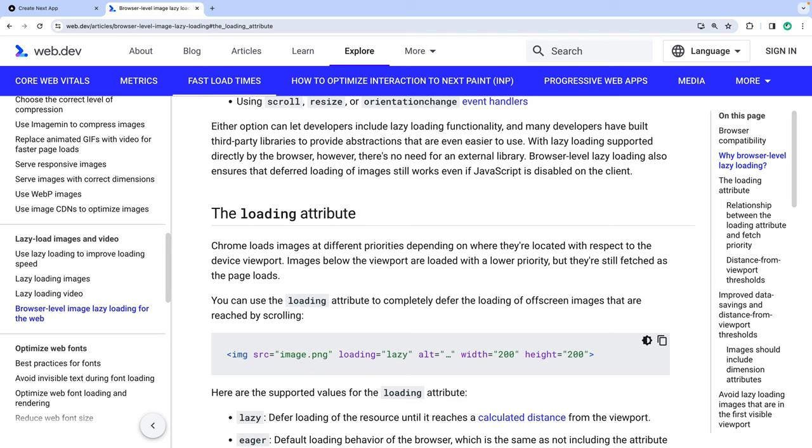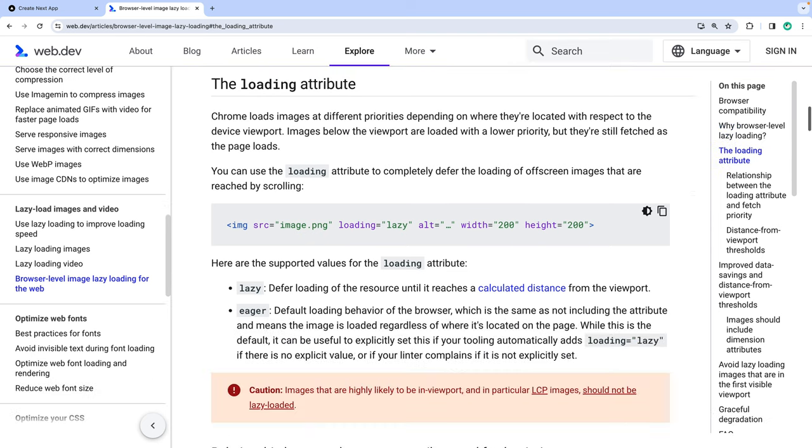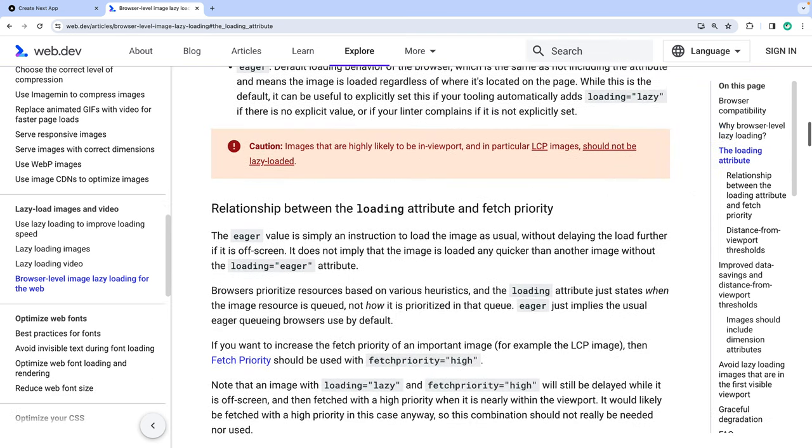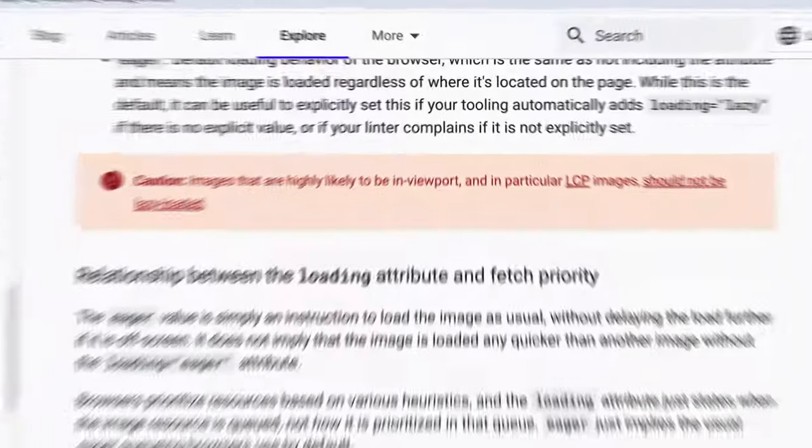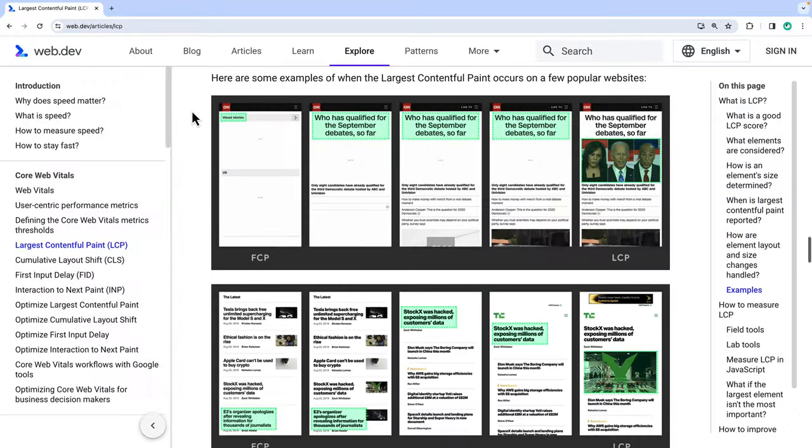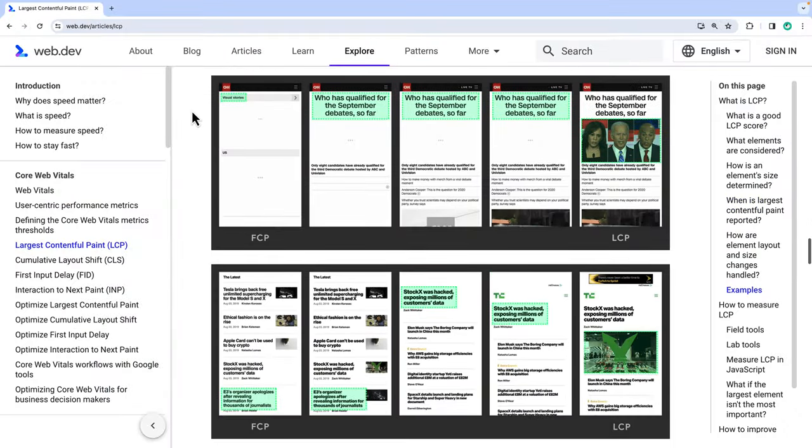It's also recommended to only lazy load images that don't contribute to the largest contentful paint, LCP for short. These are images like banner and hero ones.